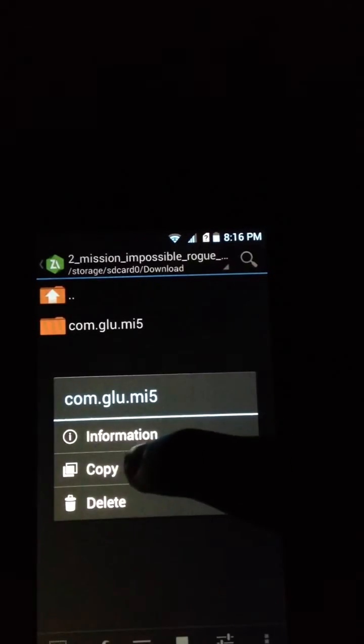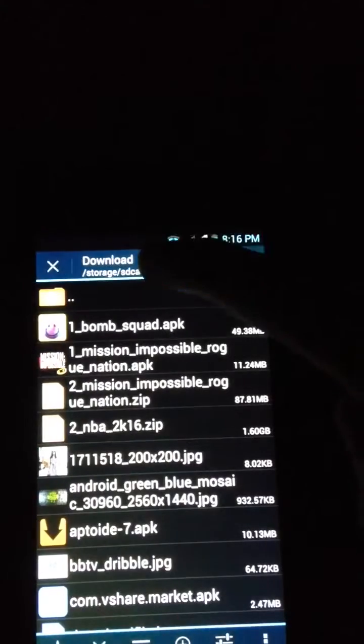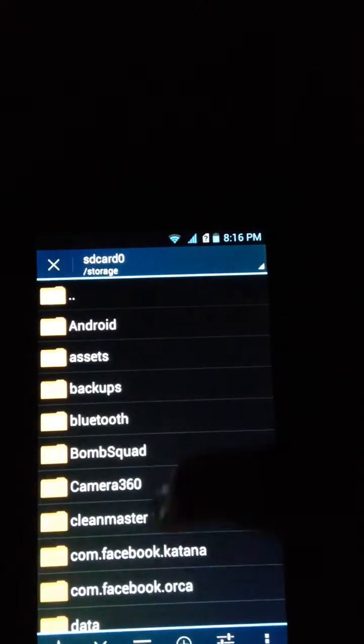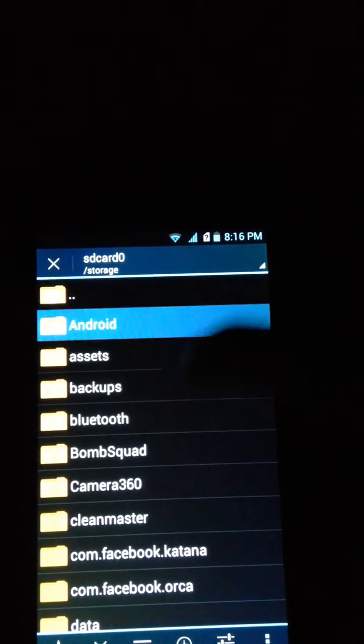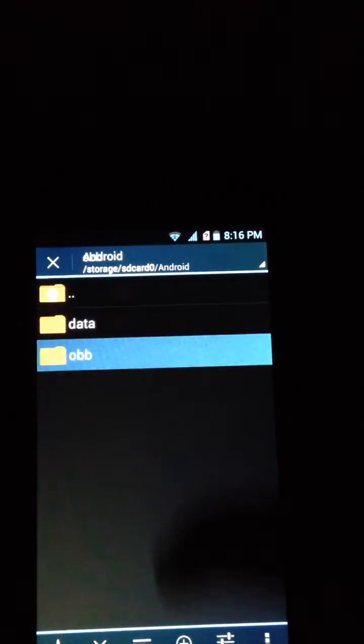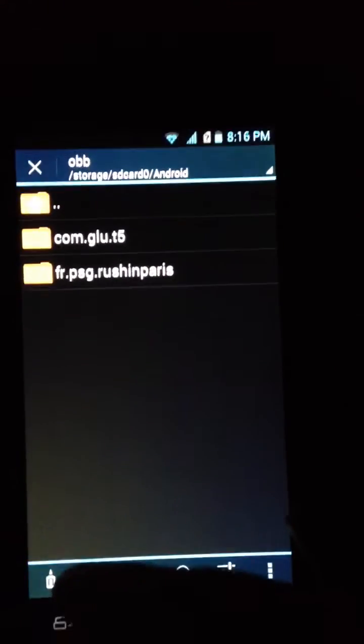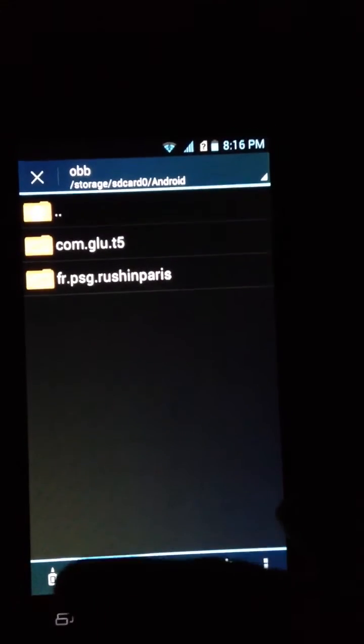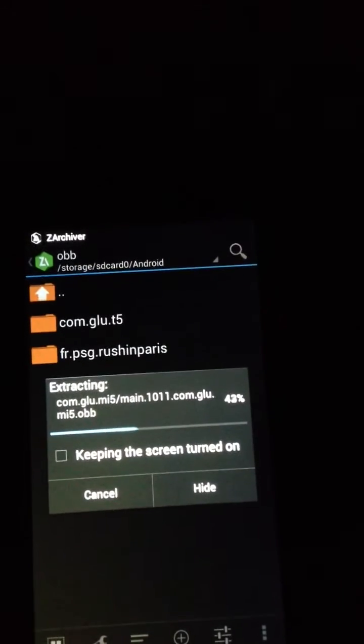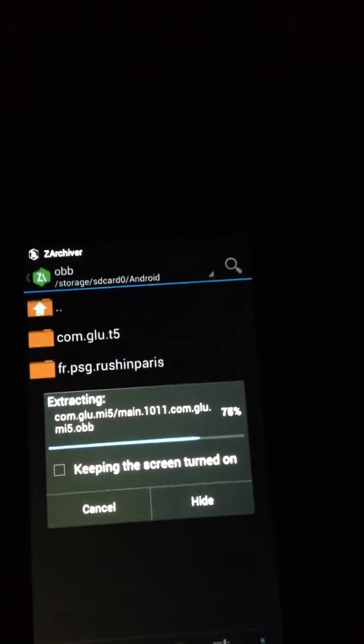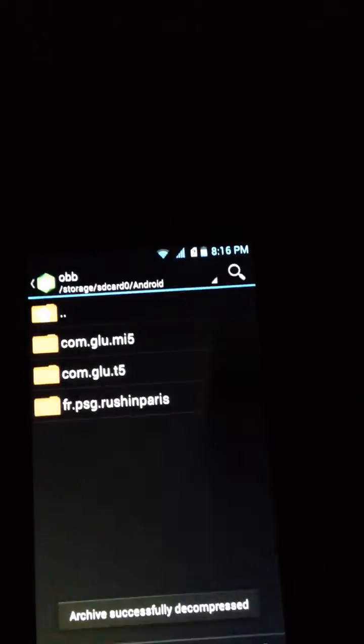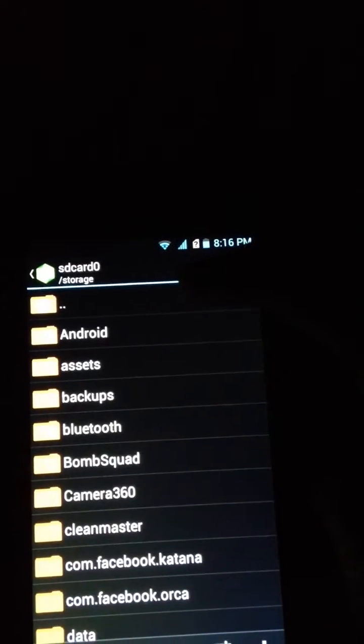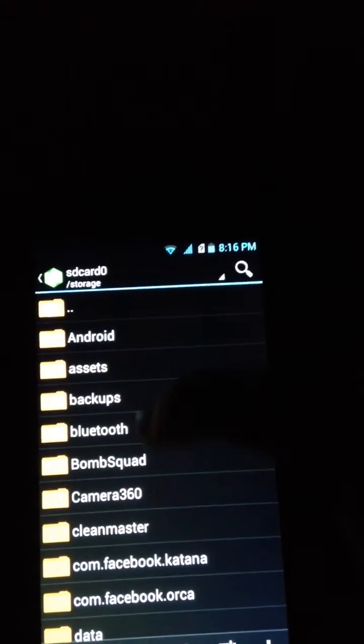Press copy, go to Home folder, go to Android OBB, then paste it right here. Then go to download home folder again.